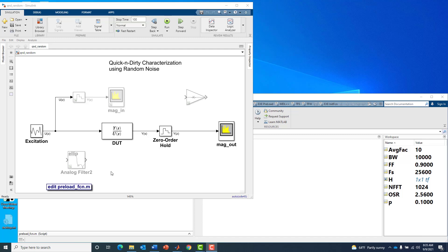This is Kerry Schuetz with MathWorks. In this video I'm going to show a quick and dirty method for characterizing a linear system using random noise as the excitation.